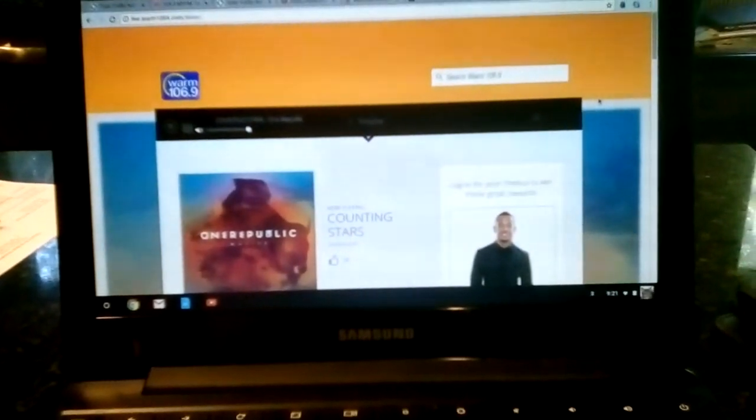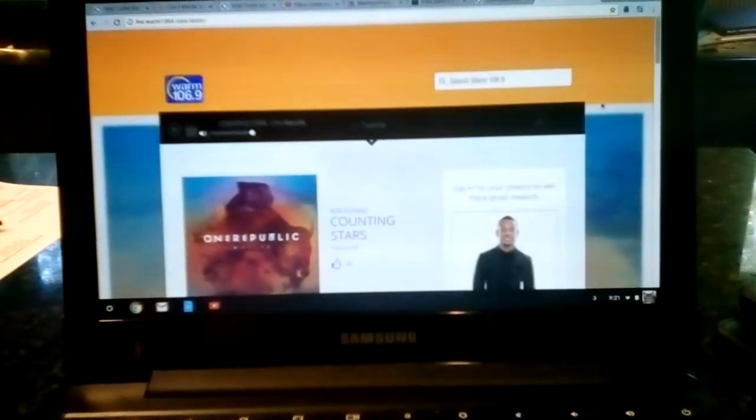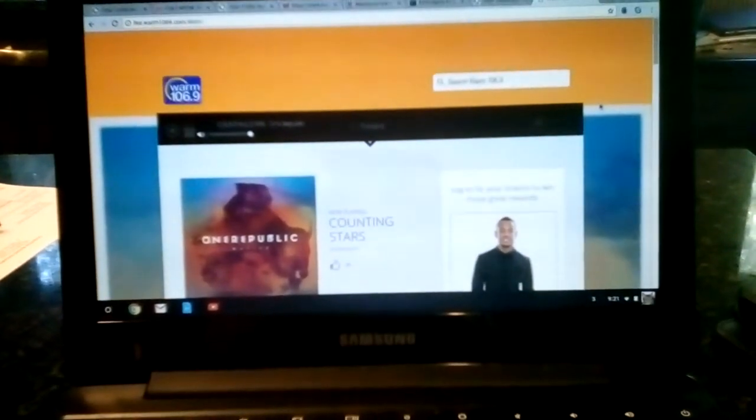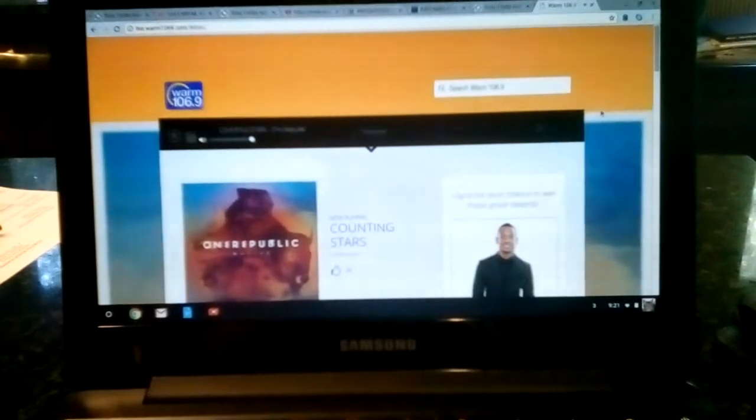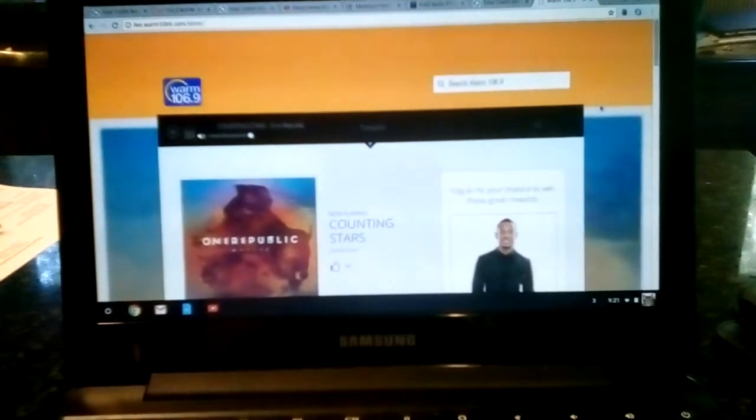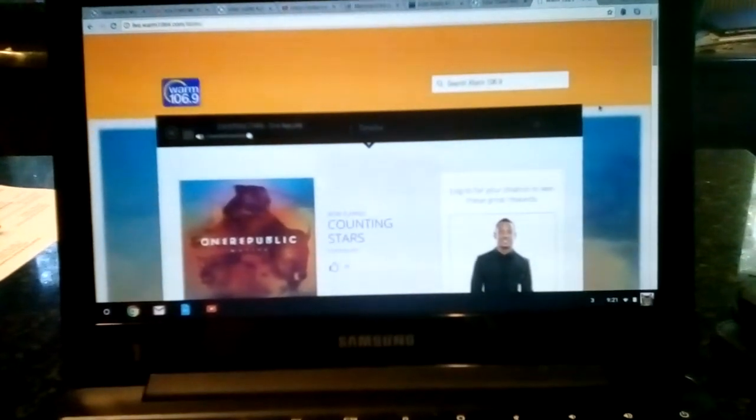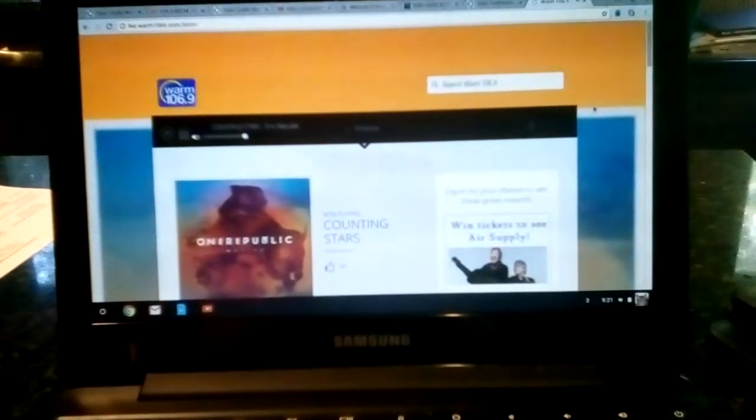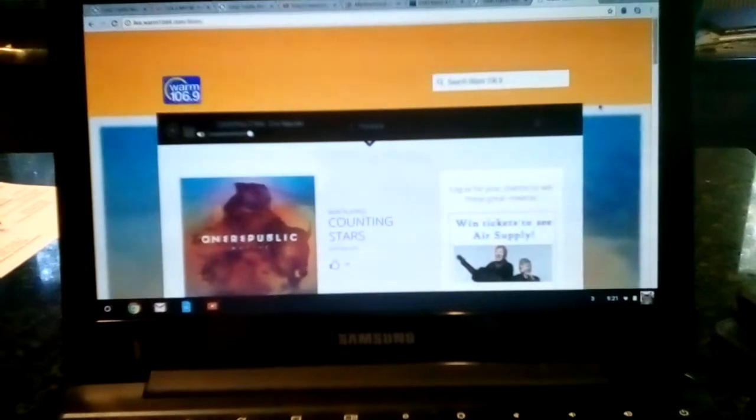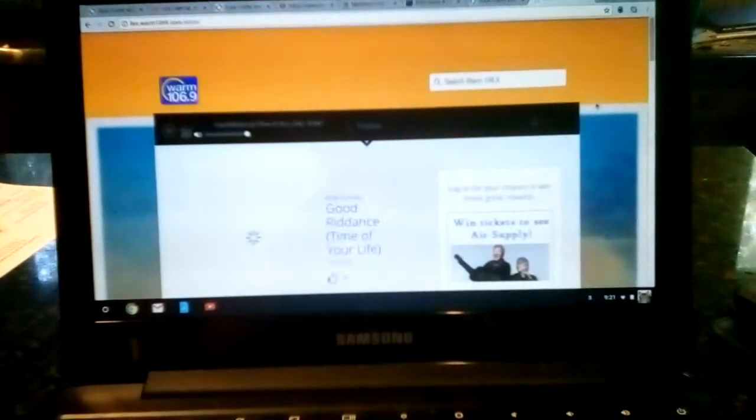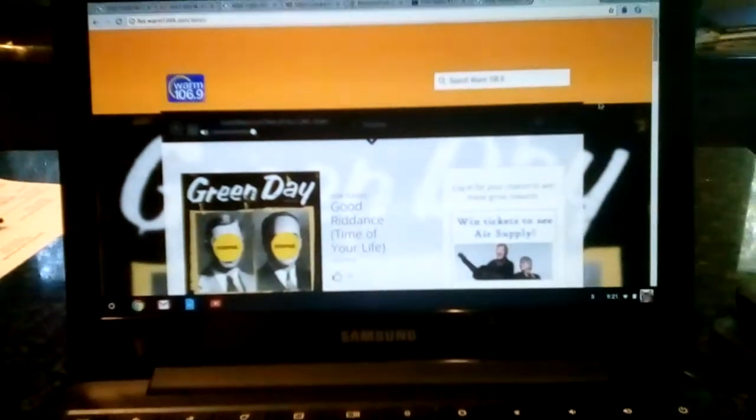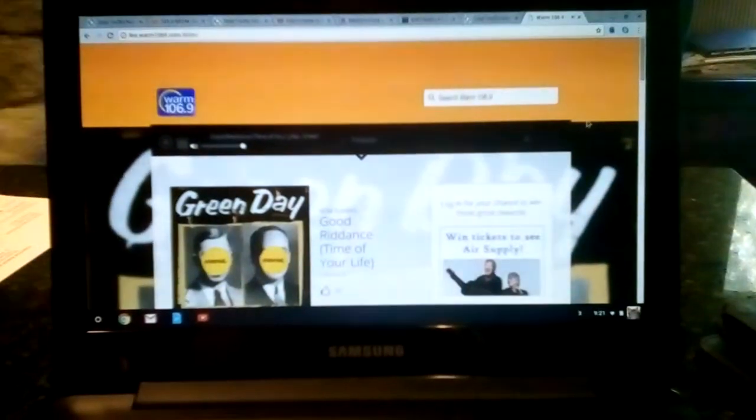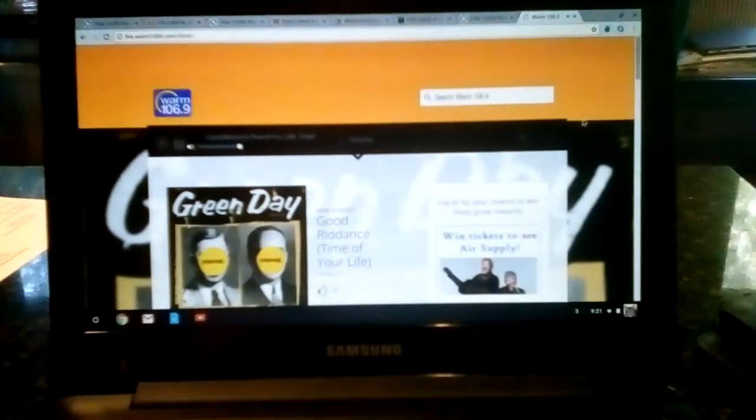Traffic is brought to you by CHI Franciscan, offering one of the best weight loss surgery programs in the northwest. Find a free seminar near you at franciscanweightloss.org. CHI Franciscan, northwest healthy. Looks like a beautiful start to our day today, mostly sunny and 79.